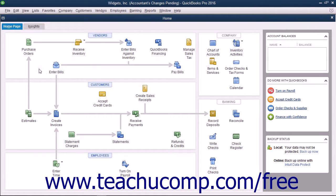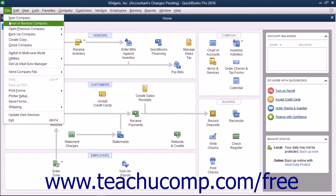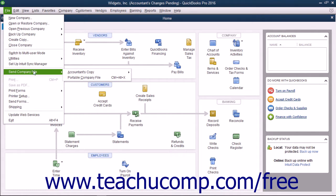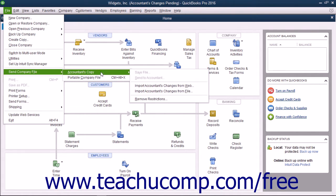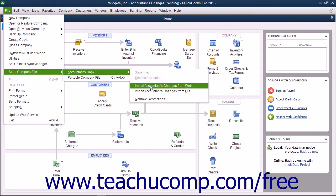To download these changes, open your company file. Select File, then Send Company File, then Accountant's Copy, then Import Accountant's Changes from the web from the menu bar.